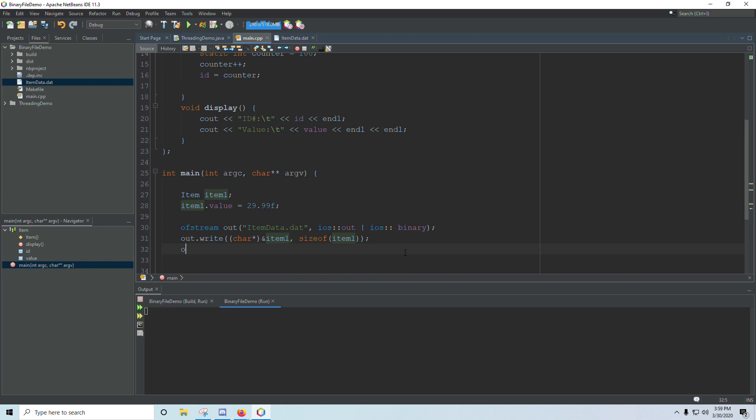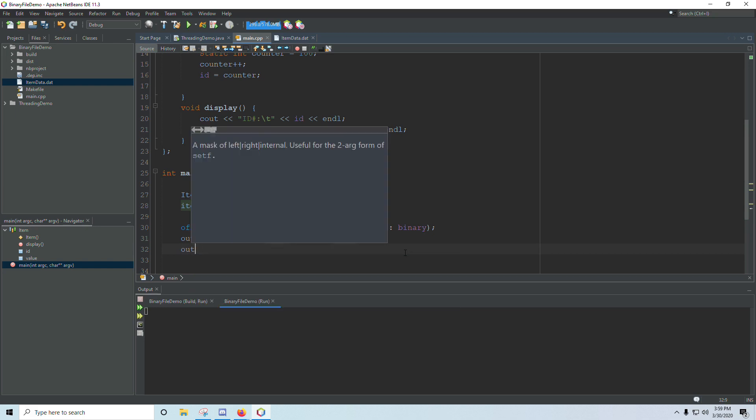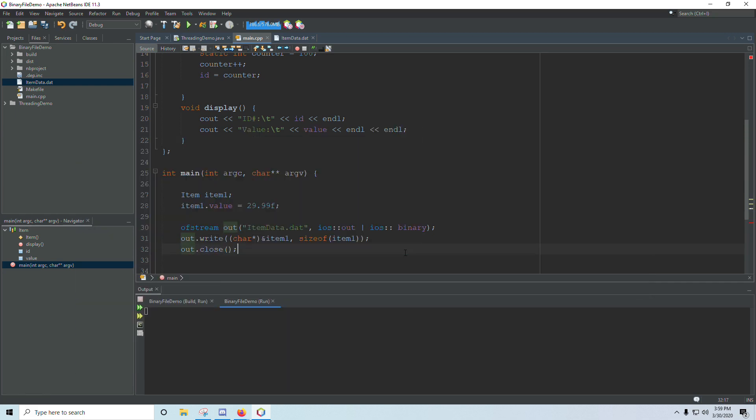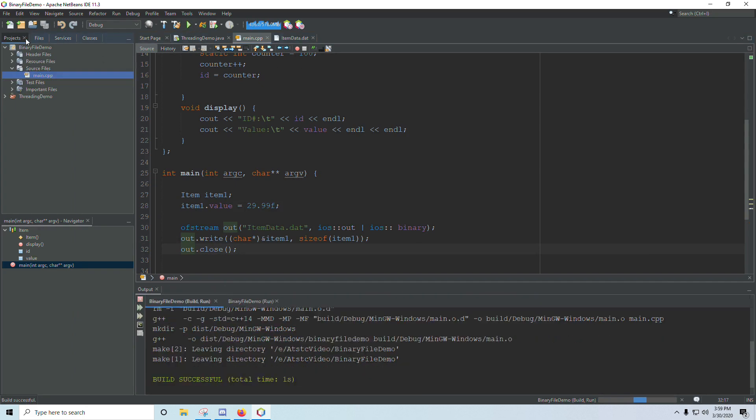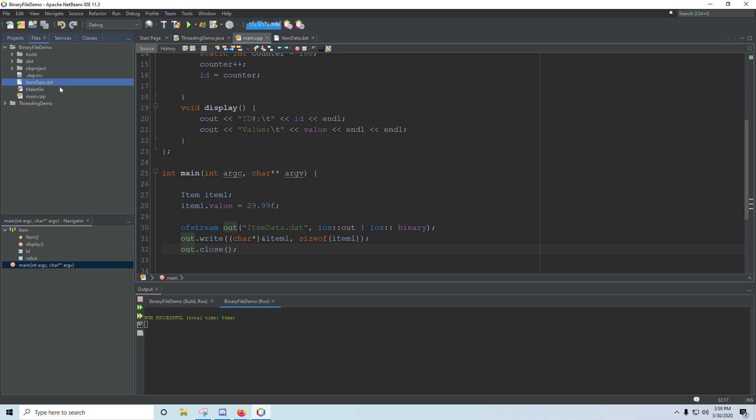Okay. And then we close our file, out.close. Always close your file when you're done with it and run the program. And if everything ran successful, you should be able to click on files or open up your project folder and see your item data.dat file there. Mine was already there because I've already rehearsed this. But it should show up there regardless.